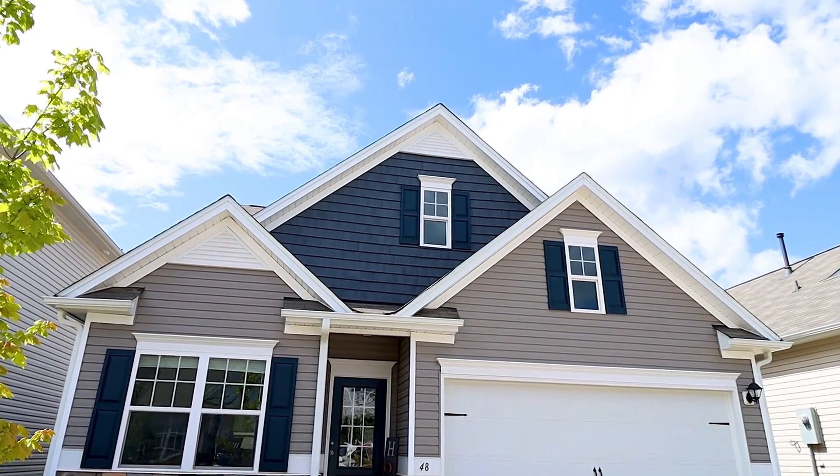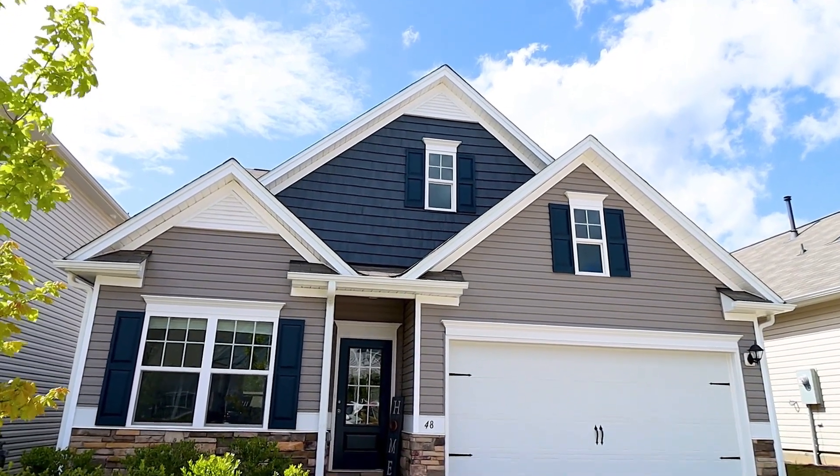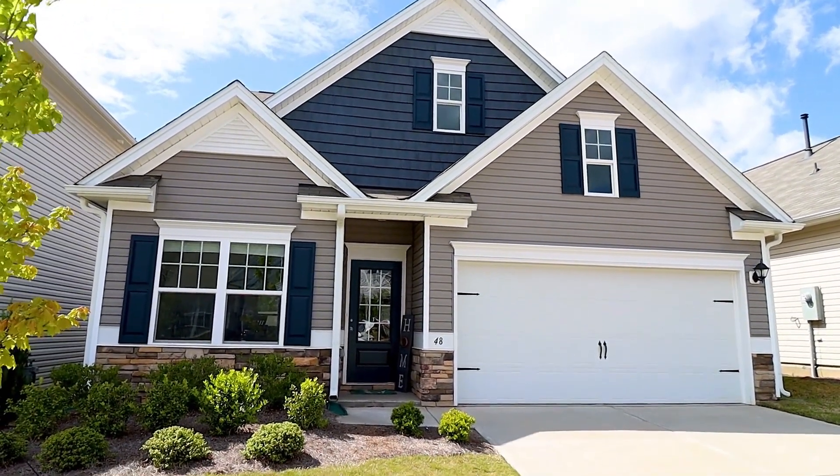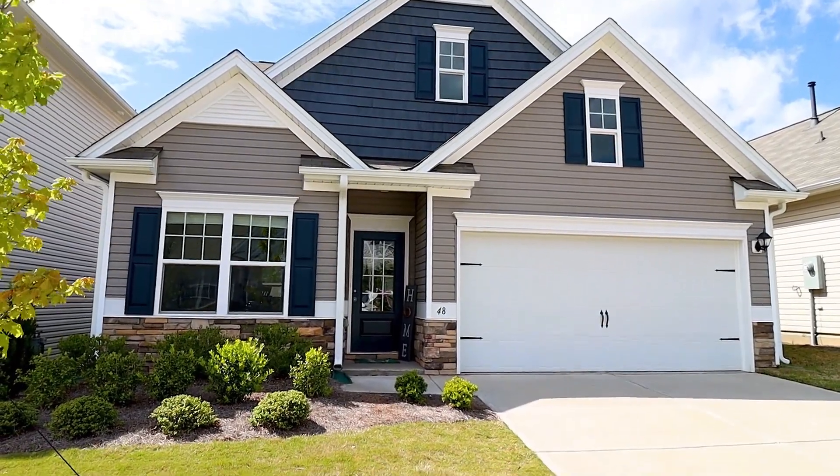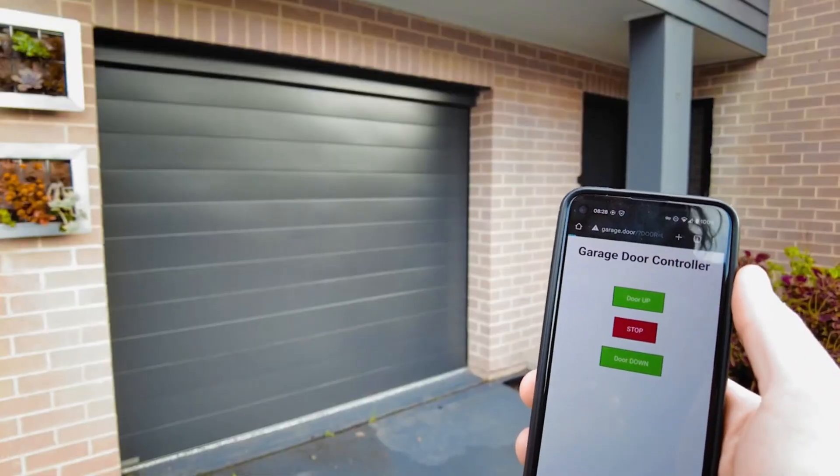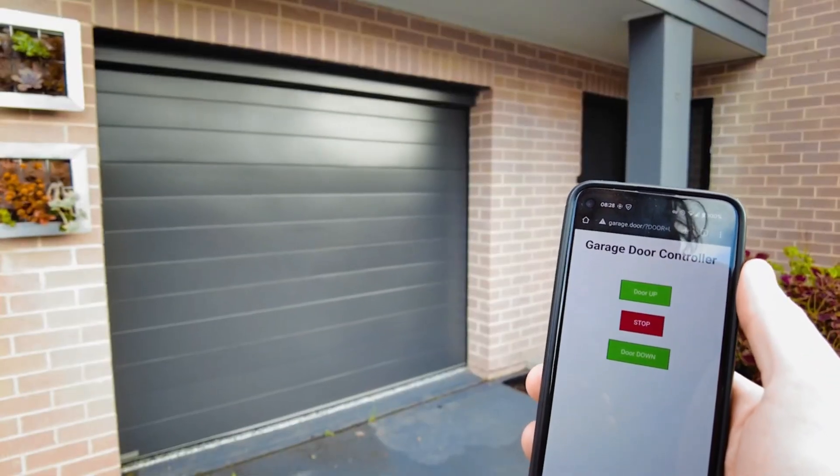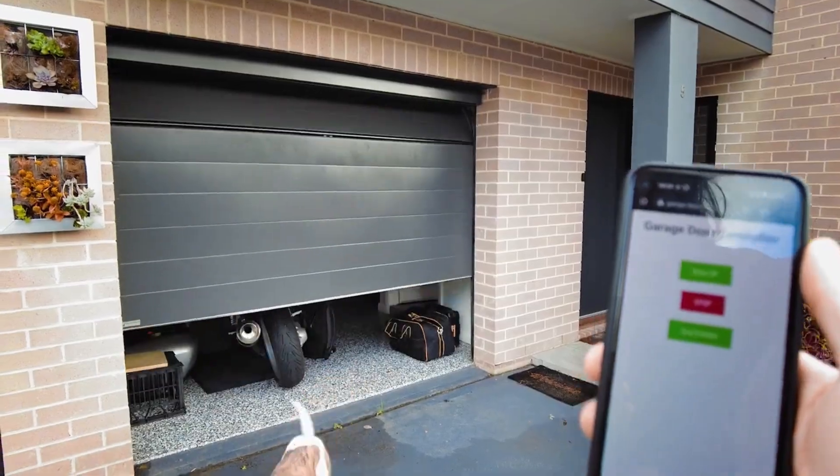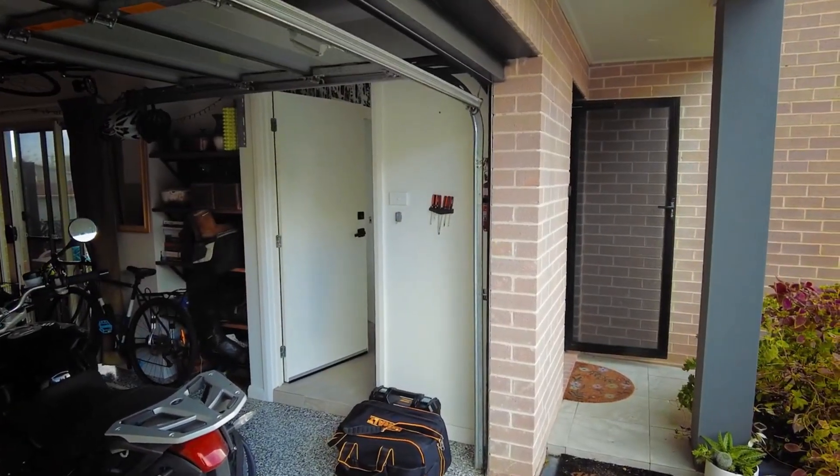So picture this, you're sitting in your car, getting ready to head out, and you realize you forgot to close the garage door. No worries. With our project, you can control your garage door using your smartphone. How cool is that?